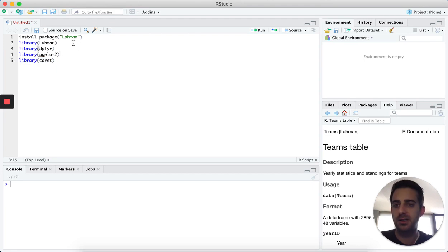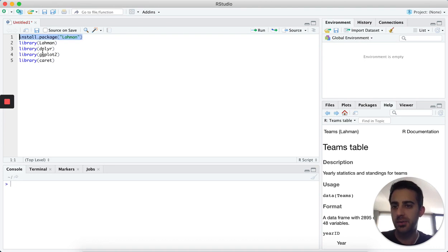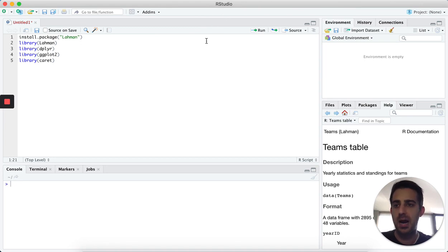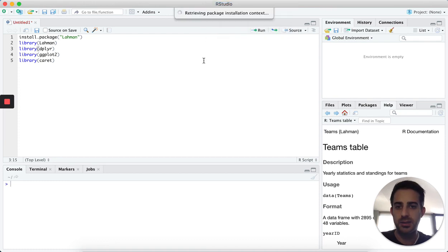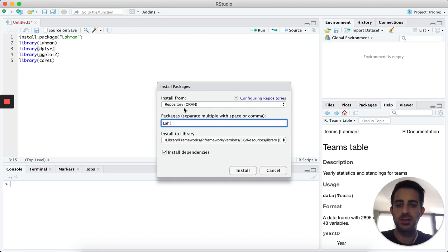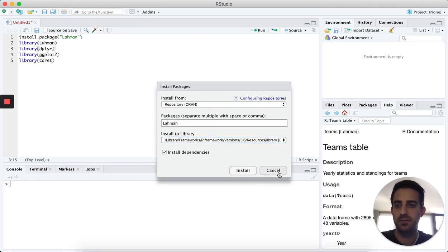If you don't have any of these packages installed already, you can go ahead and install them through install.packages() with the package name in quotes, or you could go up to the top of your RStudio screen, click on Tools and Install Packages. This will allow you to search for packages as well, so you can install them one of two ways.